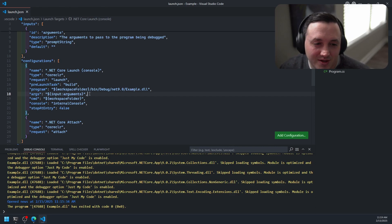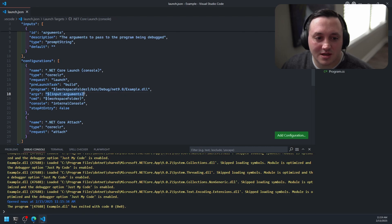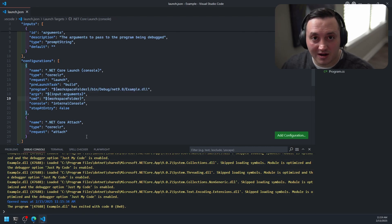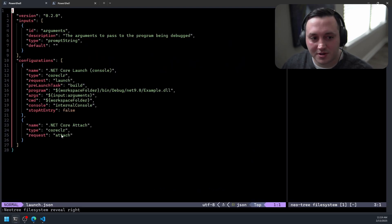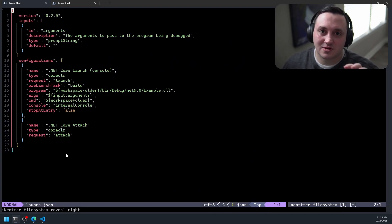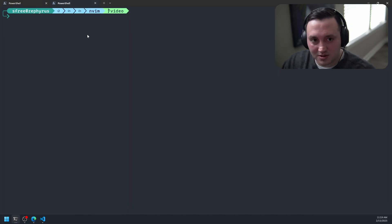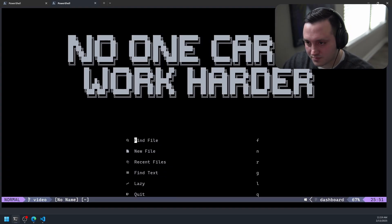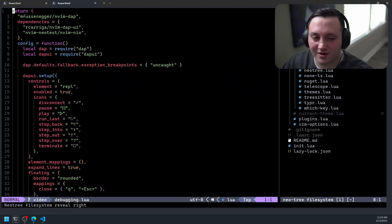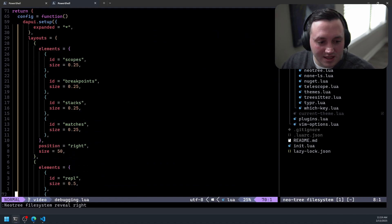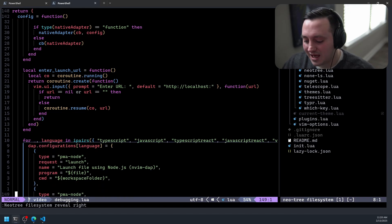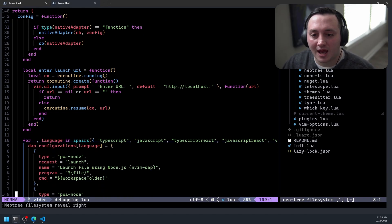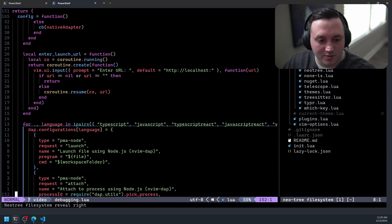The way to get around this is to make some modifications to your Neovim configuration to support dealing with this string as args. I want to leave the launch.json exactly the same and just have it play nice with nvim-dap. In my debugging config file, I need to hook into nvim-dap's functionality and say: when you get a configuration that has this args param, check if it's a string, and if it is, convert it into an array of arguments.